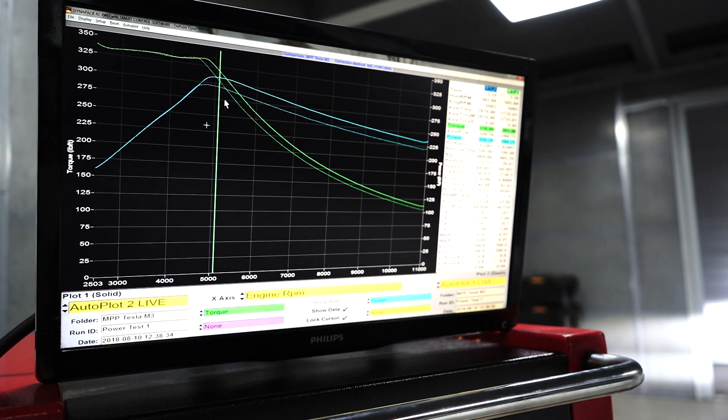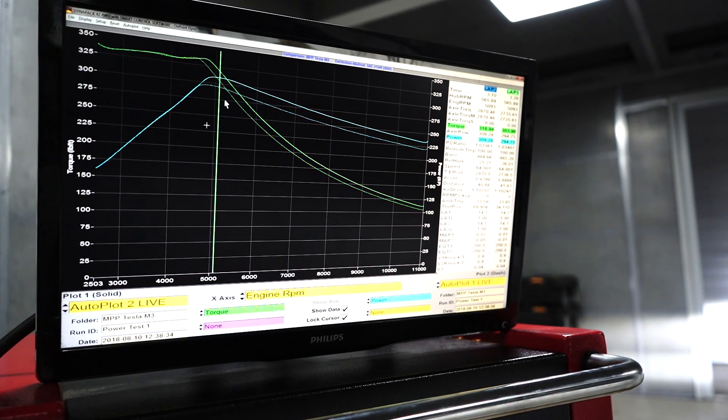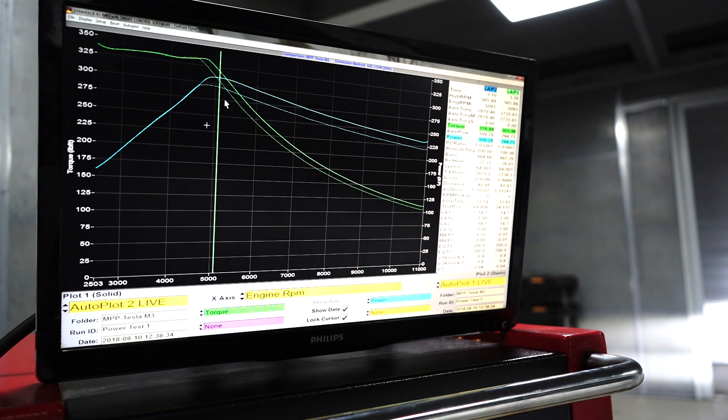So the difference from 30% battery to 45% was about 15 horsepower. We're at 310 versus 295.